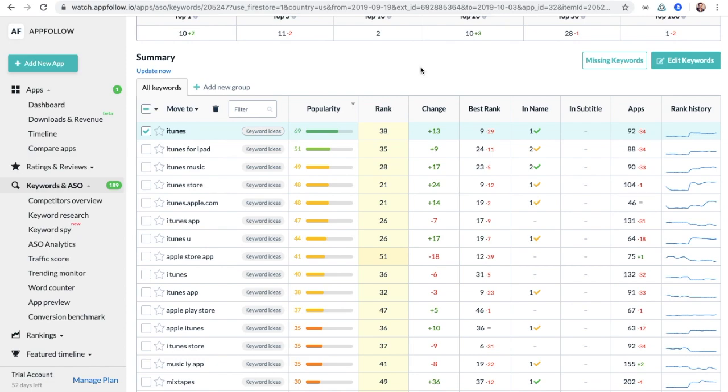Finding and analyzing keywords will help you arrange an effective semantic core, attract new users and traffic, that will afterwards lead to more downloads and revenue increase.